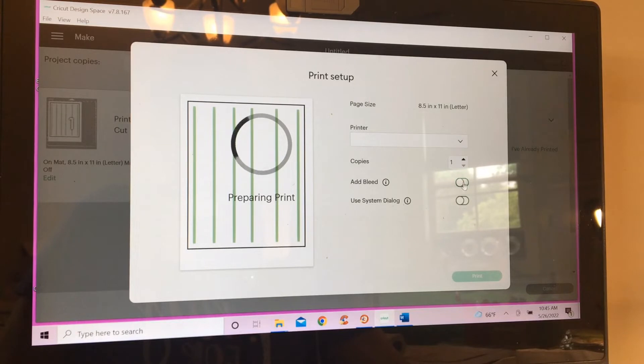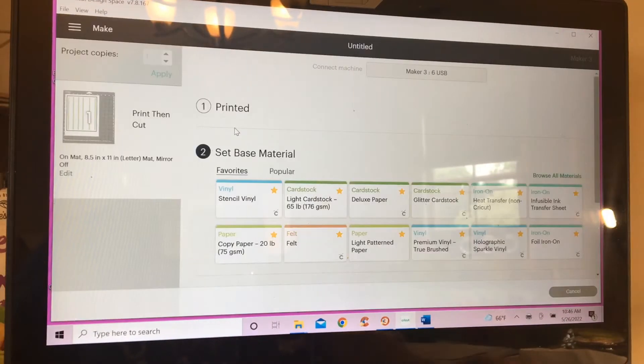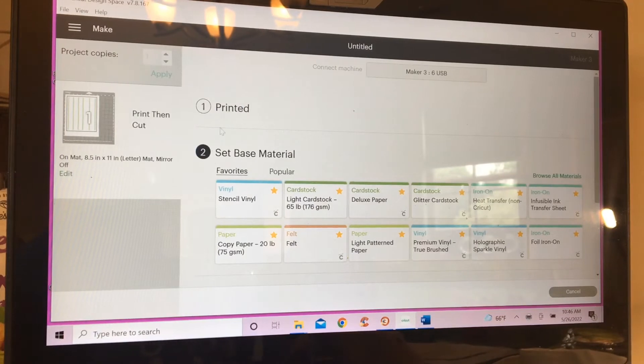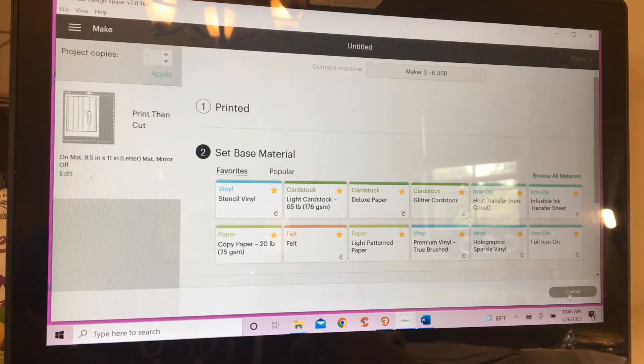I never use the bleed. One day I'm going to experiment and see what add bleed is all about. Okay, so I'm not going to cut these lines out. So, I'm just going to go ahead and cancel this.